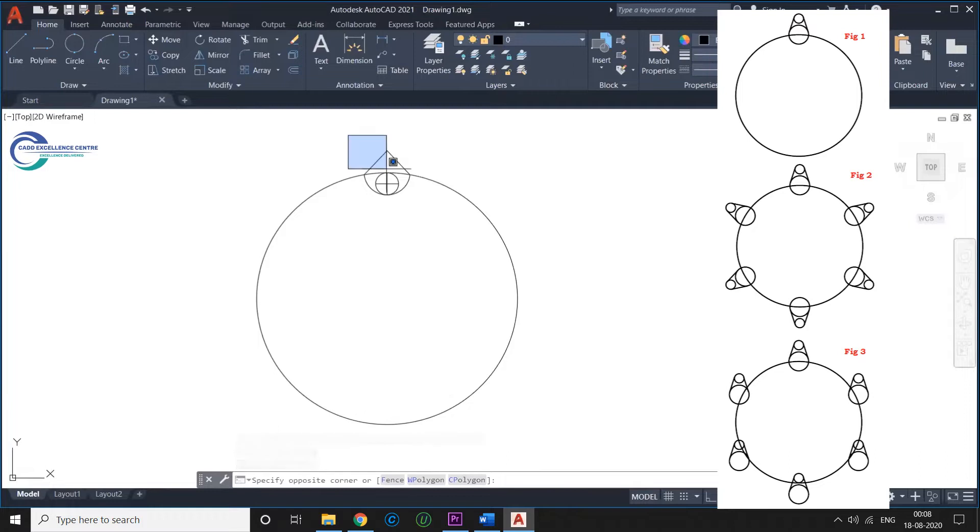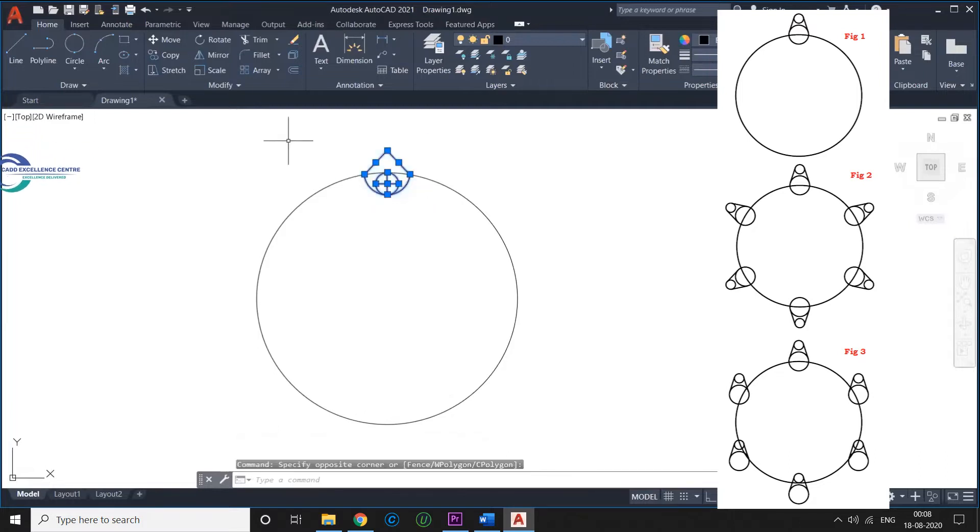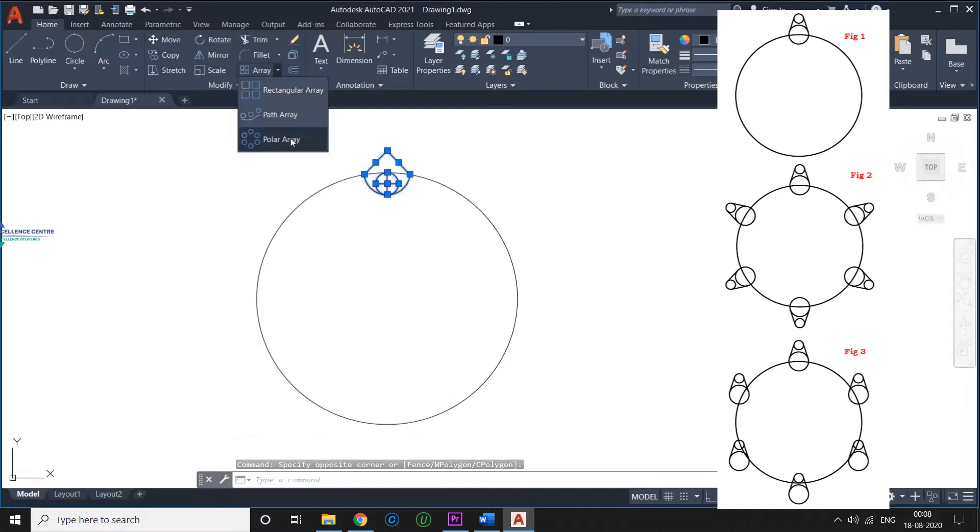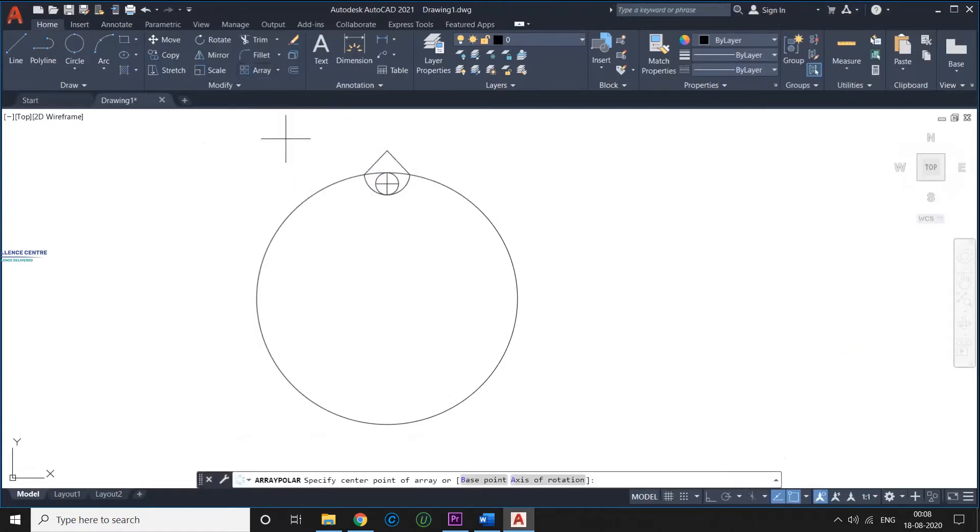To use the Polar Array command: 1. Click on its icon shown above, or type Array Polar and hit enter. 2. Select the reference objects and hit enter. 3. Specify the center point of the array.